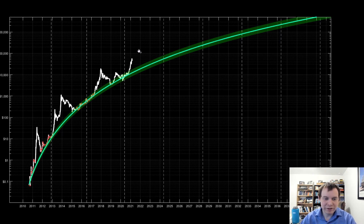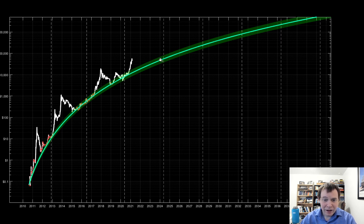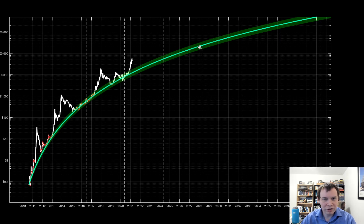The validity of such a fit 20 years out is not going to be that high. We'll have to refit it. But with that said, what if it followed it? The fair value by 2024 would be about $50k. The fair value by 2028 would be about $200k. And it would cross the million dollar mark by around 2033 or so.